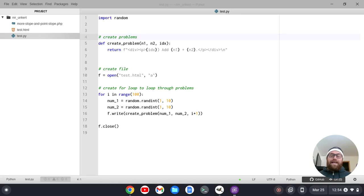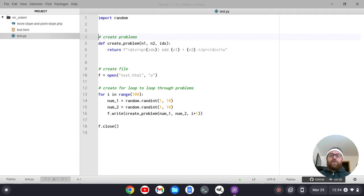Hey YouTube, Tim Hunkard from HTML Tim here. In this video I'm going to show you a couple cool Python packages that you can use with the Pulsar text editor.